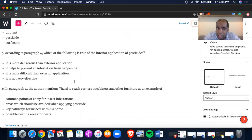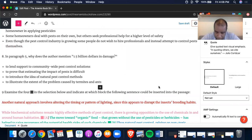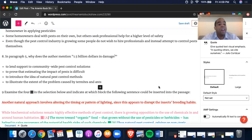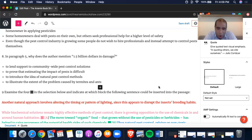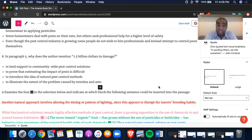Number eight — in paragraph five, why does the author mention $1.5 billion in damage? It says: 'Global statistics are difficult to compile, but it is estimated that in the southwestern US alone, termites cause approximately $1.5 billion in damage each year. The scale of the problem is such that the pesticide and pest control industries are growing.' Why did they mention this? A: to lend support to community-wide pest control solutions. B: to prove that estimating the impact is difficult — no, there is no difficulty, the number is right there. C: to introduce natural pest control methods — no. D: to illustrate the extent of the problem caused by termites and ants. A, B, and C are terrible answers. D is your answer.